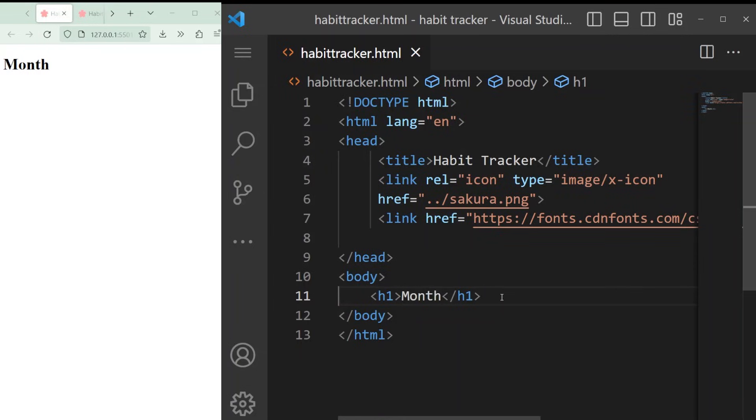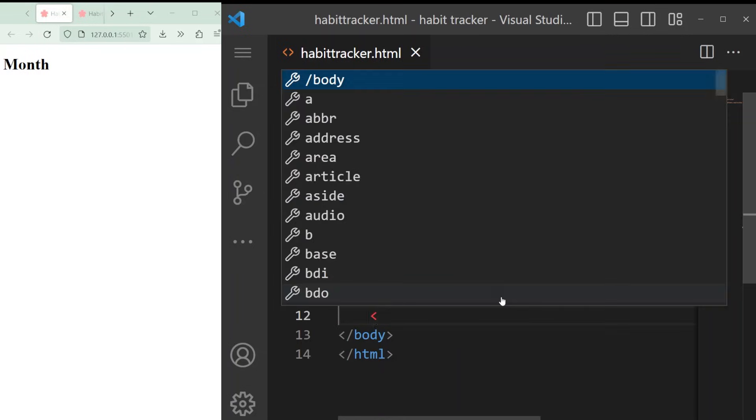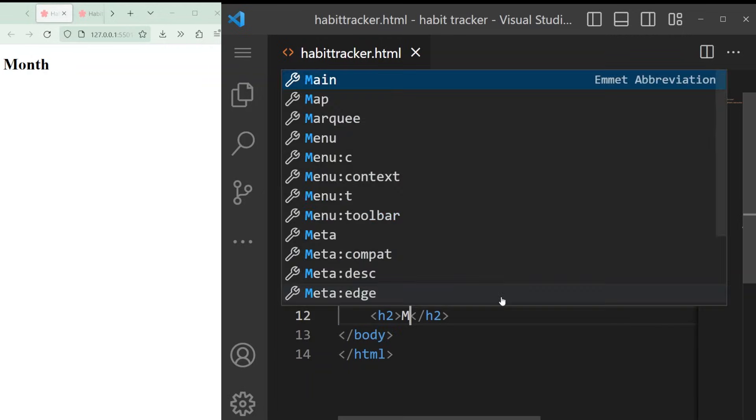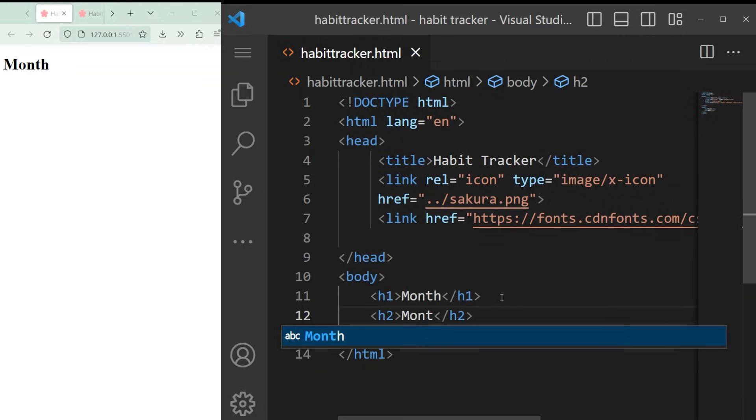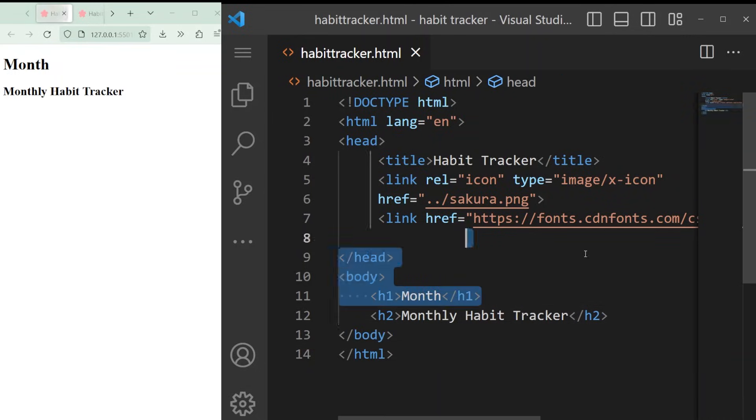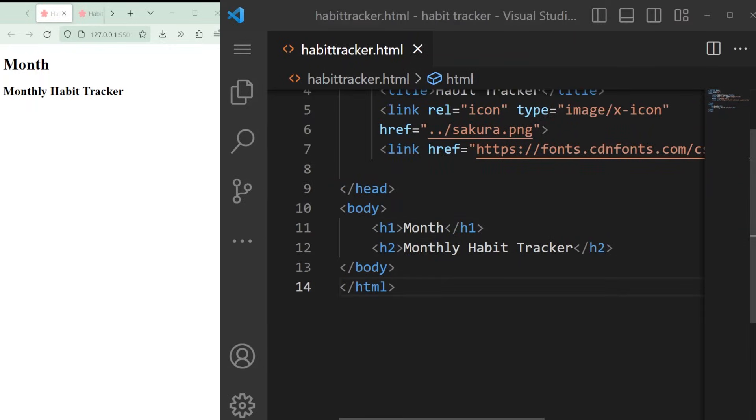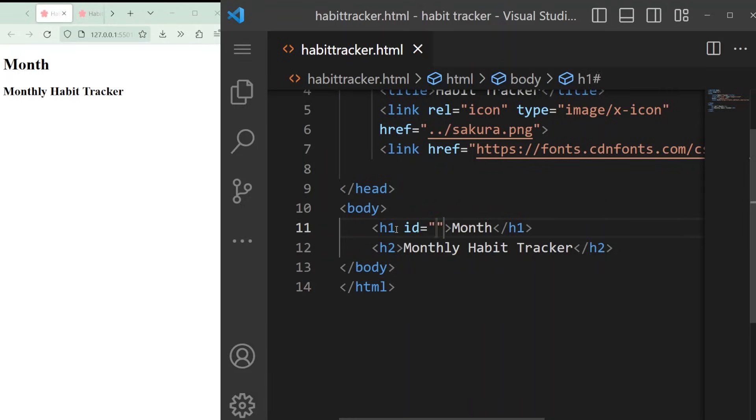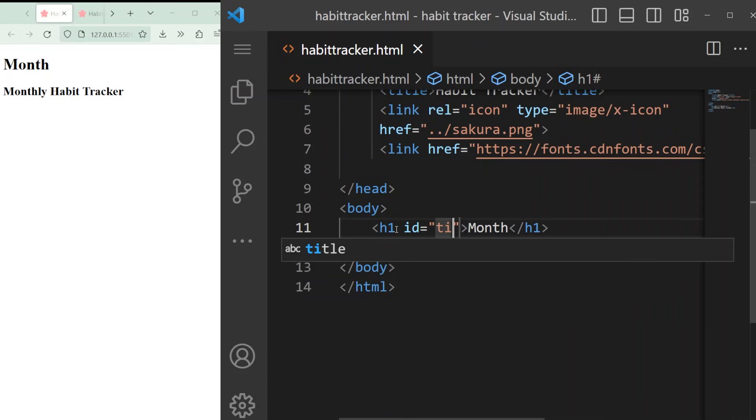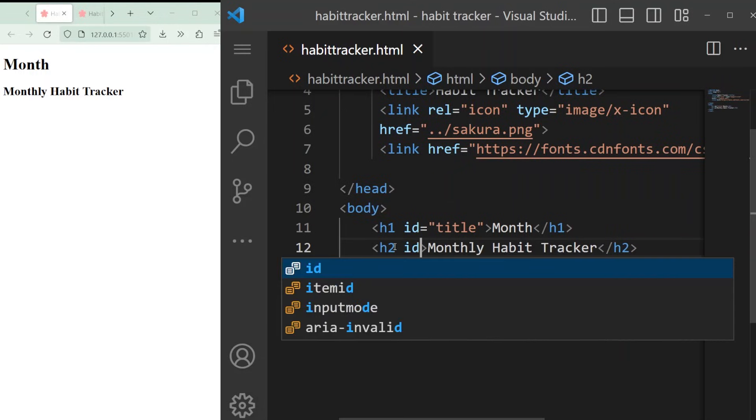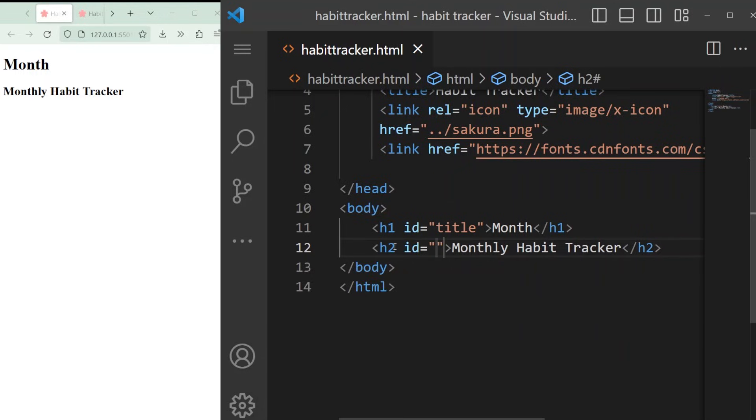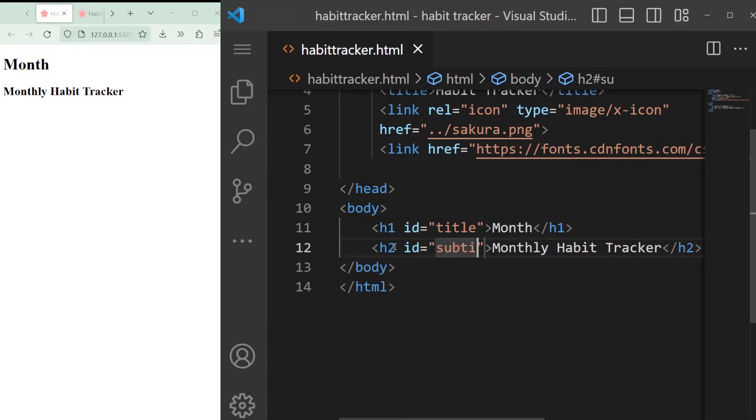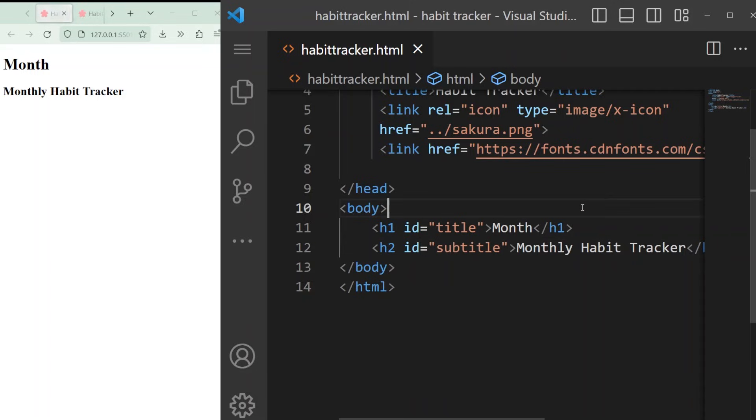The h1 tag has the biggest font by default so it's good to use for titles and h2 is good for subtitles. Let's add a title to show the month and a subtitle that says monthly habit tracker. Since we will be adding some design and functionality to it later, we need to give it a name or ID so we can communicate with it. All the IDs will be in quotes in the opening tag of each heading. To keep it simple, I'll use title and subtitle as the ID names. Later we'll write code to figure out the actual month using the computer's information.